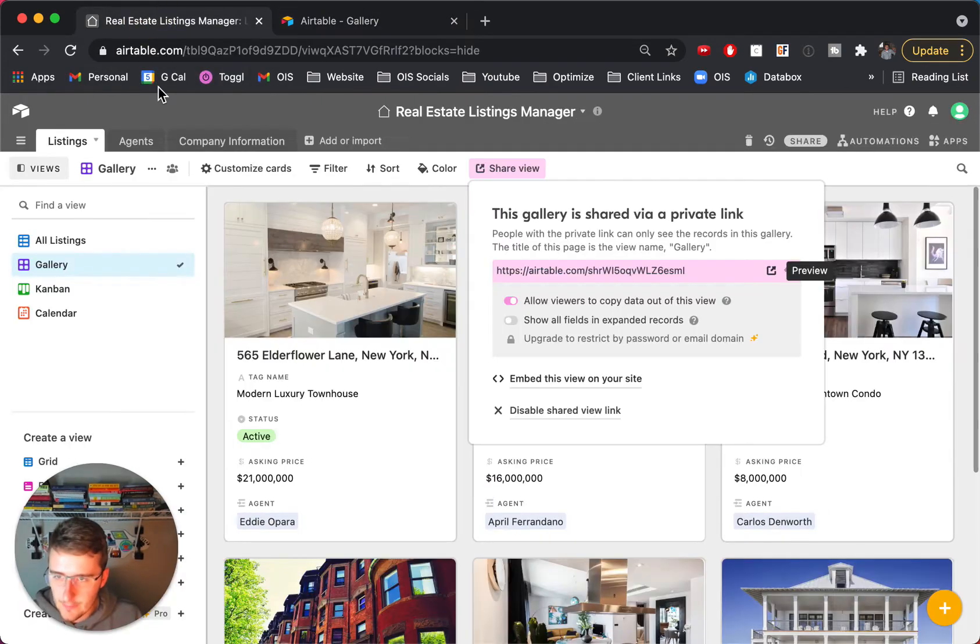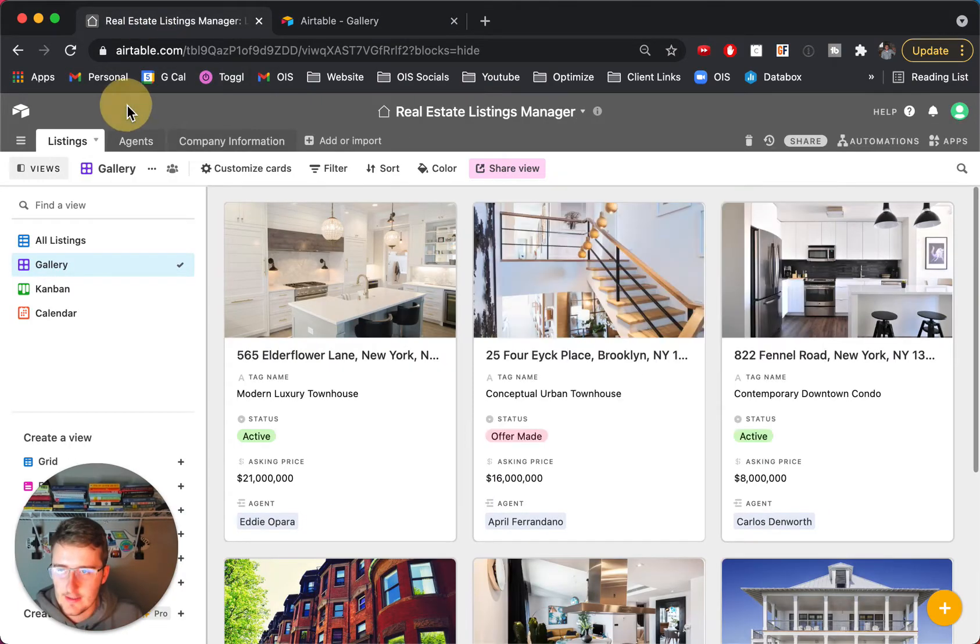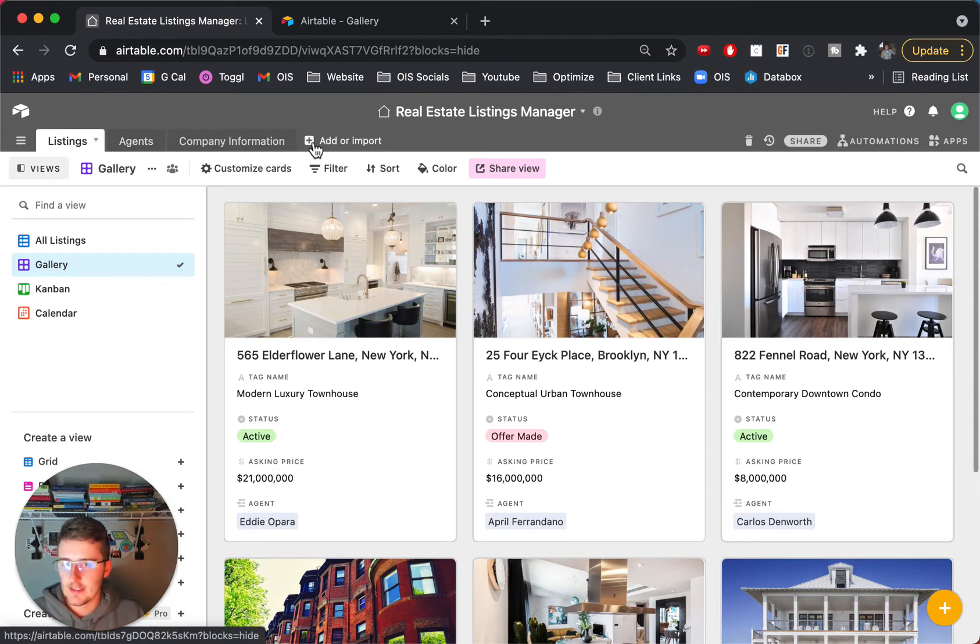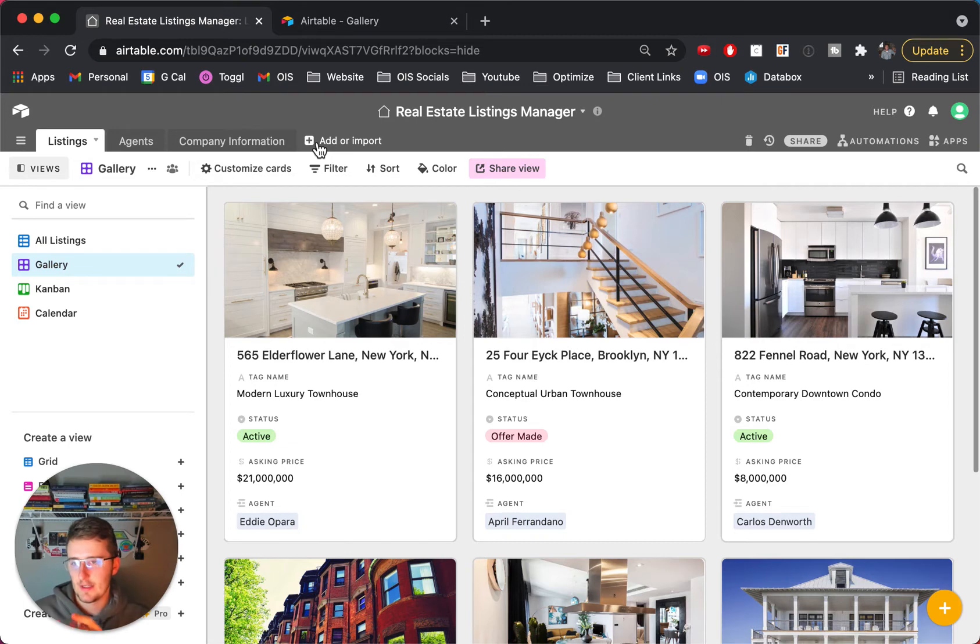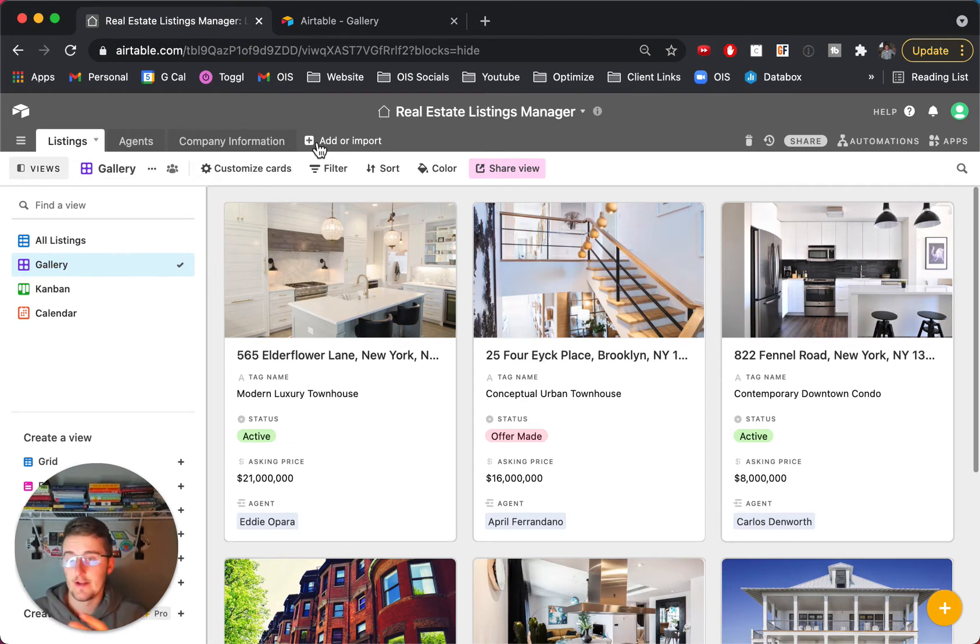So if we come back here to the listings table, what we're really missing in here is just one more table for the offers. So you see between one company, one agent, one listing, there's a lot of different relationships there.